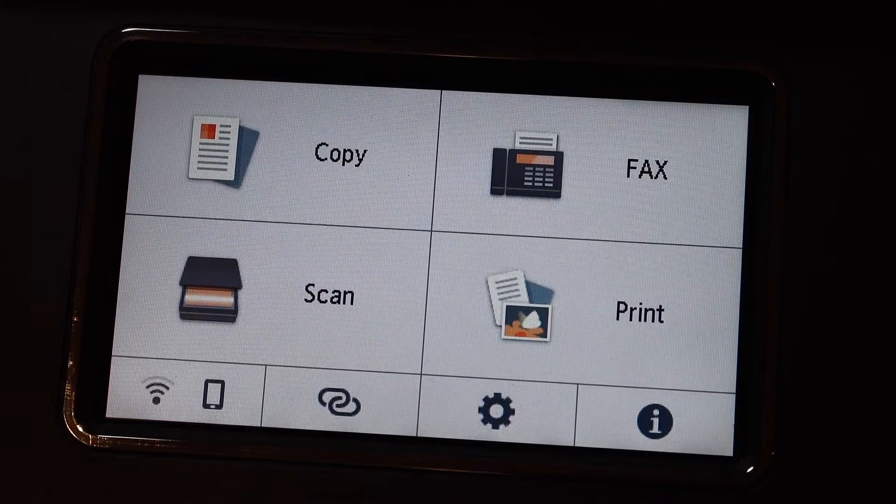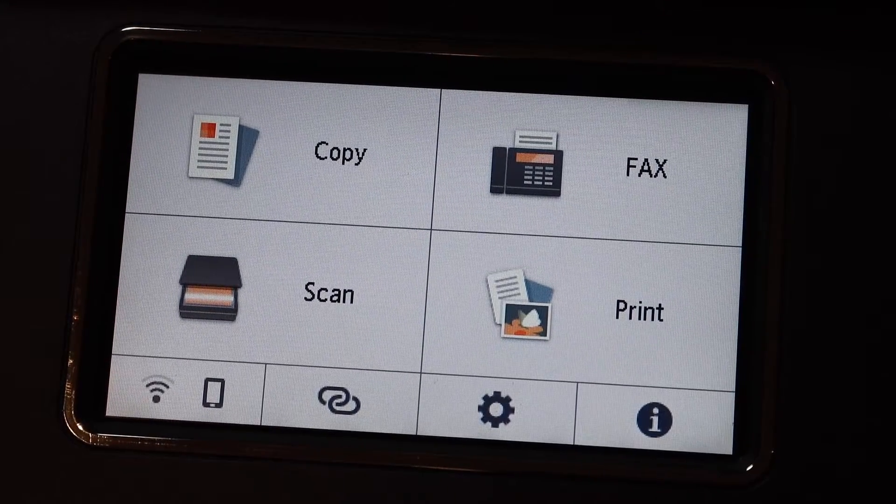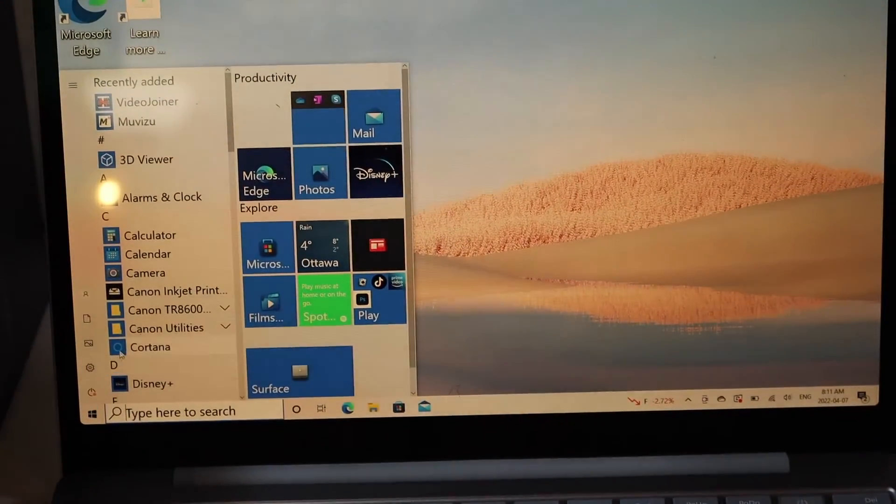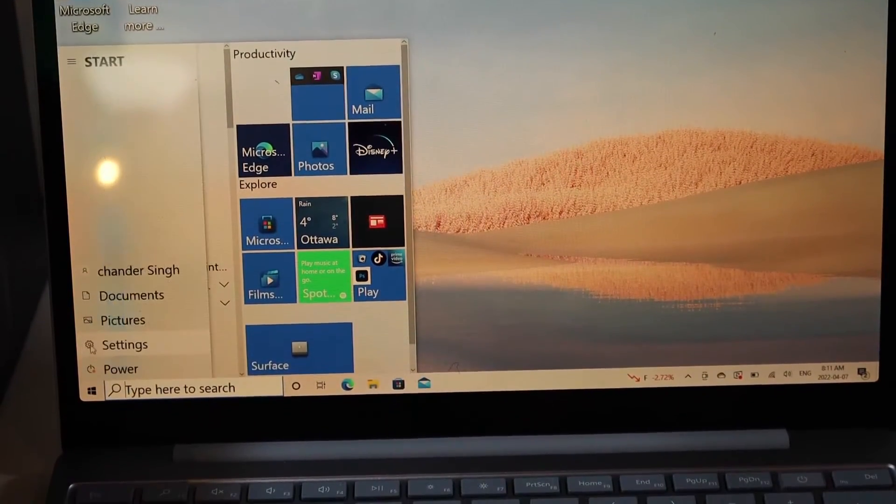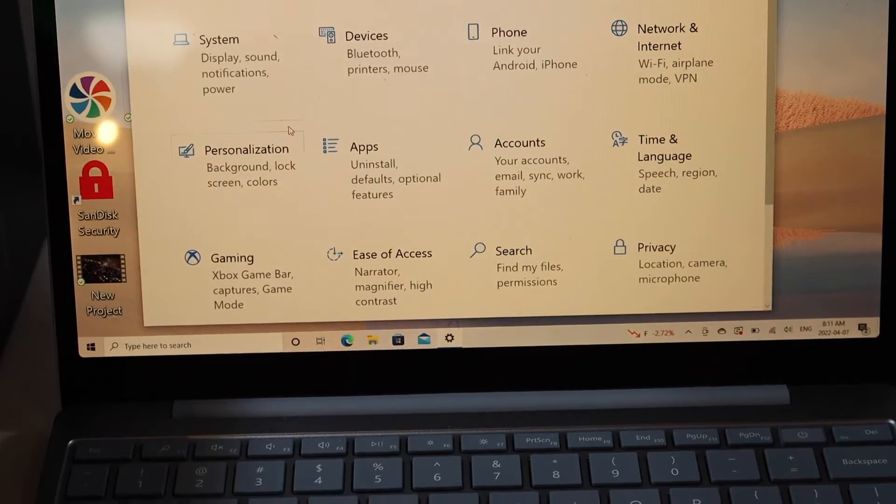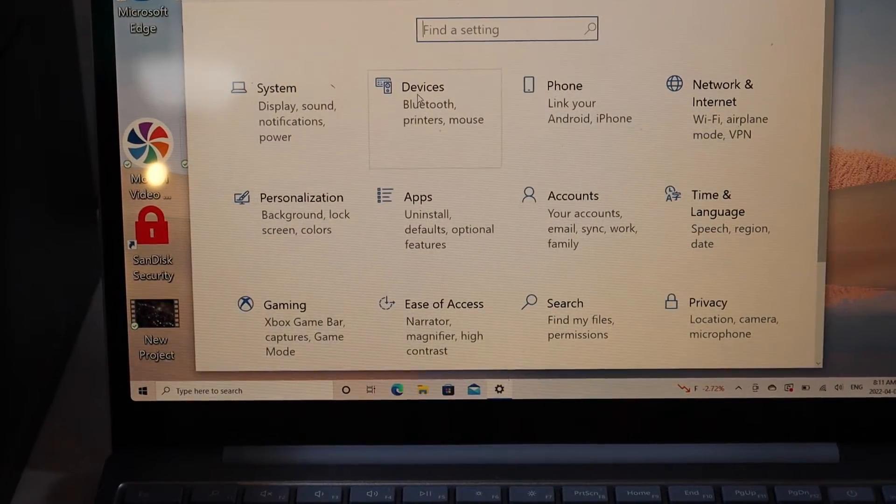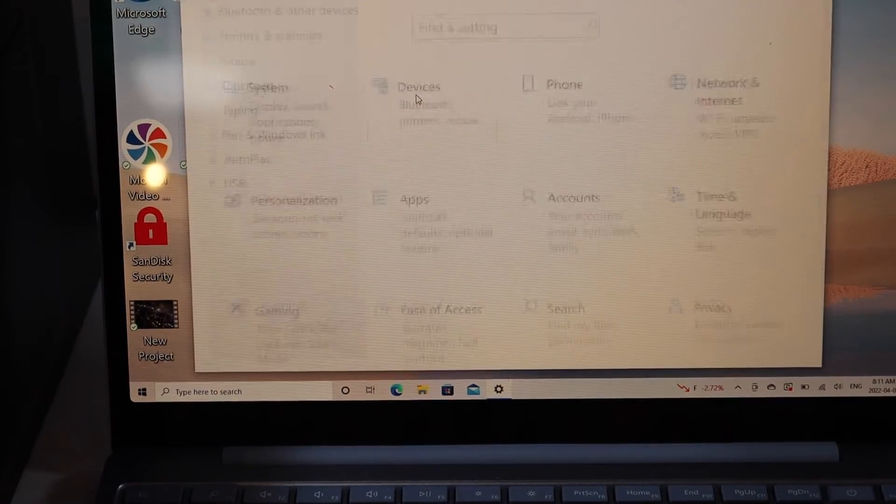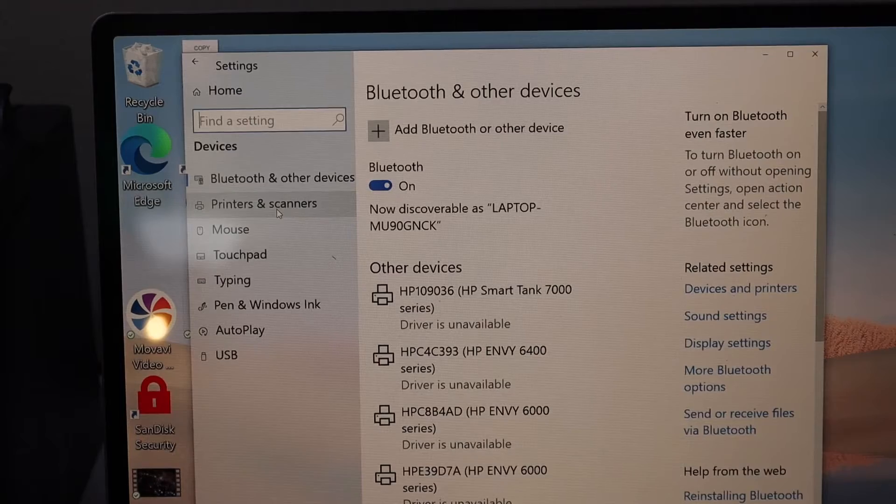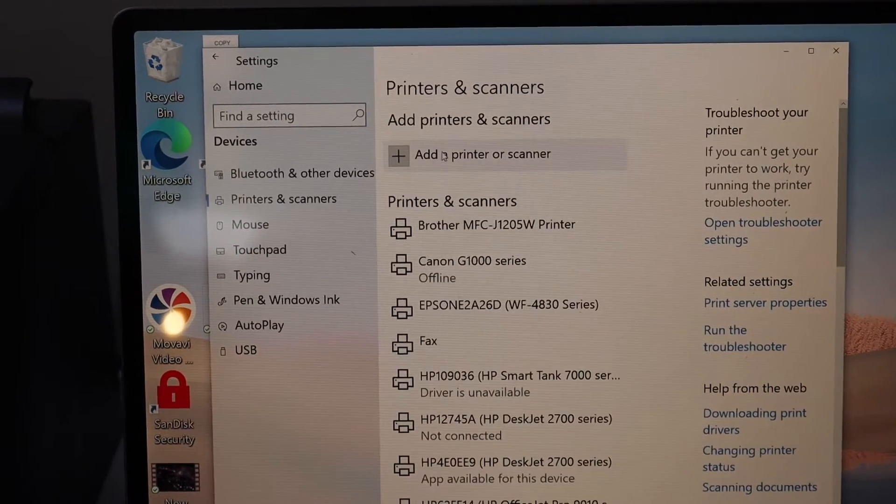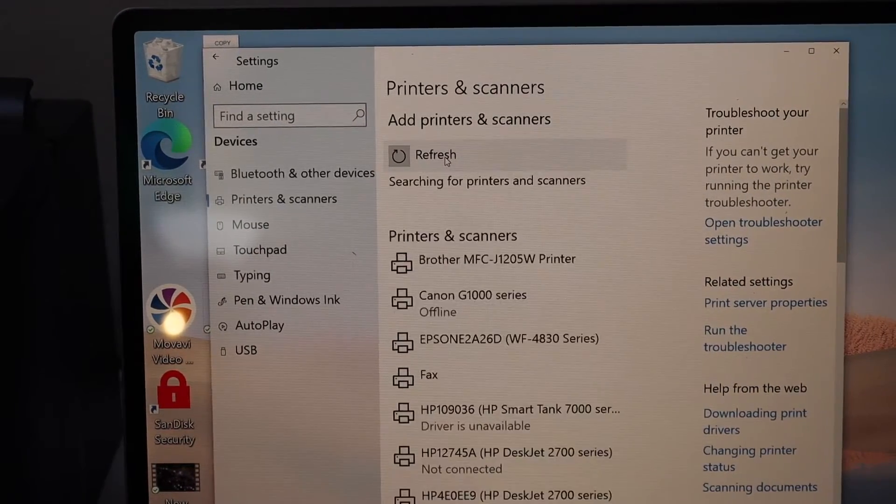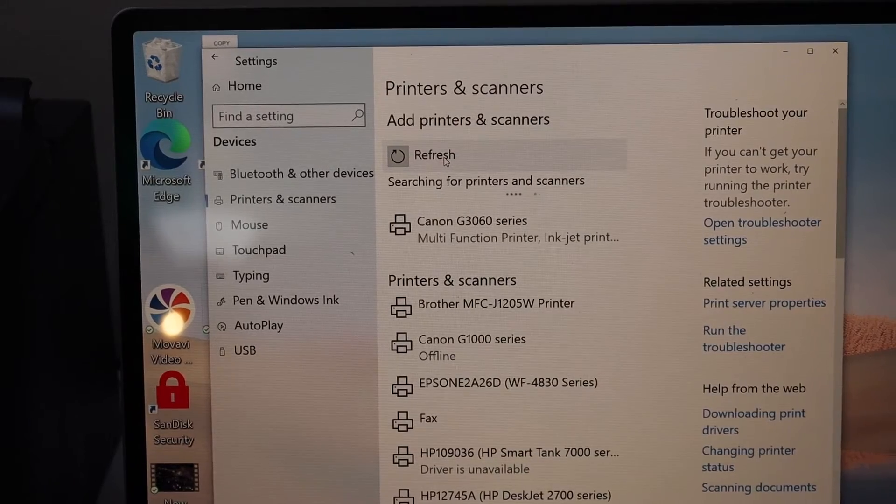Now go to your Windows laptop or computer. Click the Start button and select Settings. In Settings, click on Devices, select Printers and Scanners, then click Add a Printer or Scanner. Wait for your printer to appear.